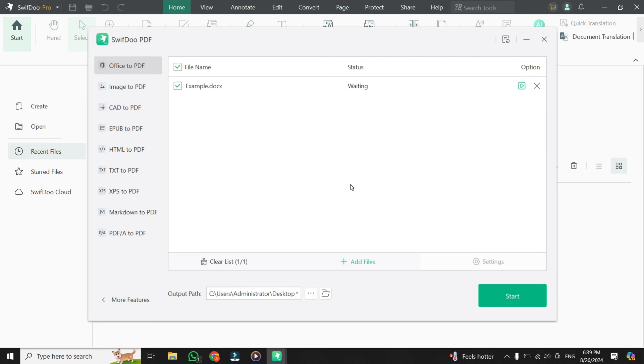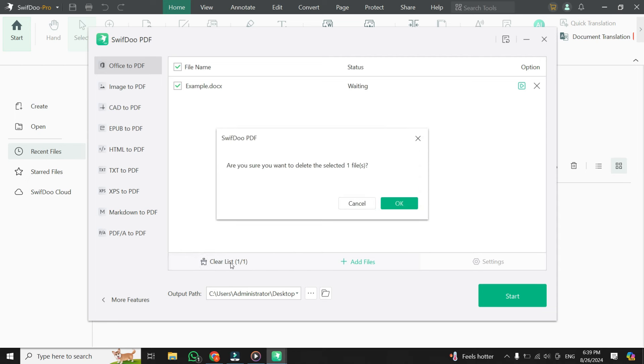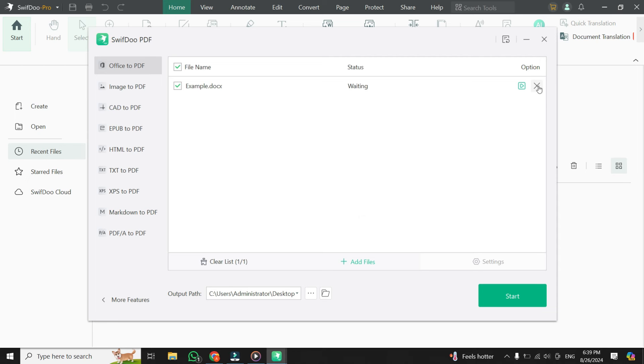If at any point you change your mind and want to remove the Word file you imported, you can do that easily. Just click on the Clear List button and then click on OK to confirm. Or you can also remove the Word file by clicking on the cross icon near to the Word file. After clicking on it, the selected file will be taken out of the queue. This feature is handy if you're working with multiple files and want to keep things organized.